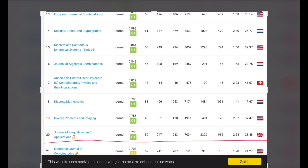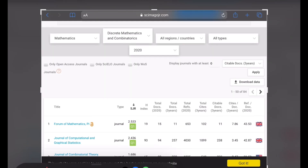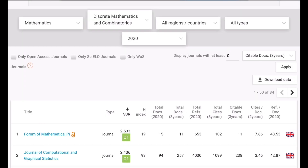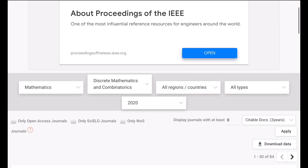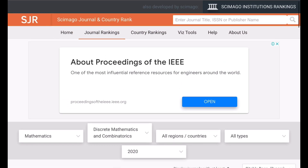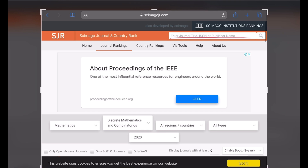Among them, the top 25% are indexed as Q1 — that is nearly one-fourth of 84 journals. You can download this data by clicking on the Download Data button. This file will be saved as a CSV file in your computer and then opened in MS Excel. Also, you can view the Q index of the journal in which your paper is published by just putting the name of the journal in the search field and then pressing Enter.